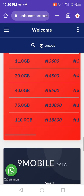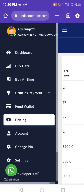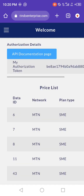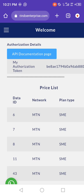These are the pricing available. Now to check the token key, you have to go to the Developer API section. Here is the Developer API — you can see the API documentation page and your authorization token. Copy the authorization token that you want to use.